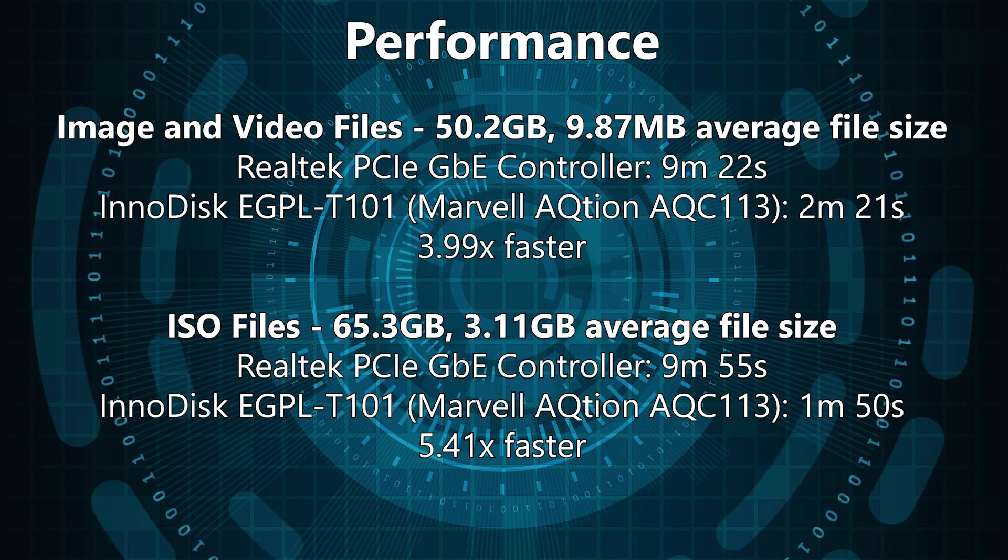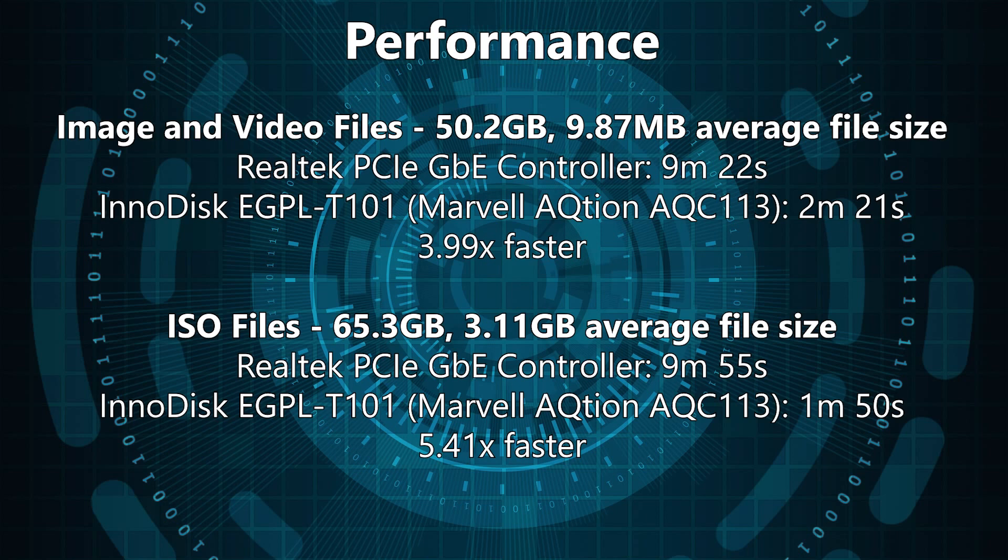Even so, with the two test scenarios, the performance improvement was in the 3.99 to 5.41 times performance improvement, and this could go all the way up to almost a 10 times improvement. I have seen in some of the file transfers that I have done off camera, read and write speeds of over 1.1 gigabytes per second, which is getting very close to the 1.25 gigabyte theoretical maximum for 10 gigabit.